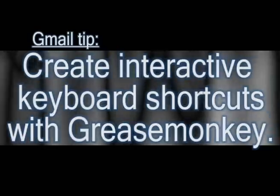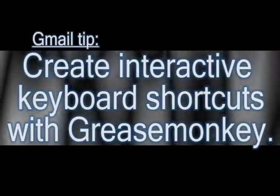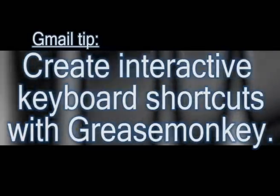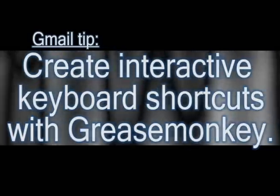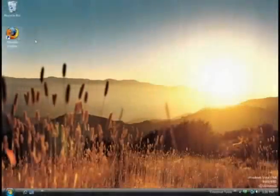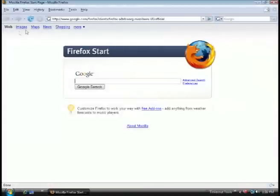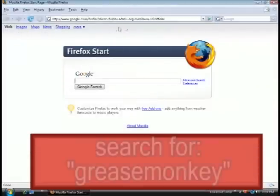This tip is going to be a Gmail tip and I'm going to show you how you can add interactive shortcuts, keyboard shortcuts, to your Gmail account using a script called GreaseMonkey.